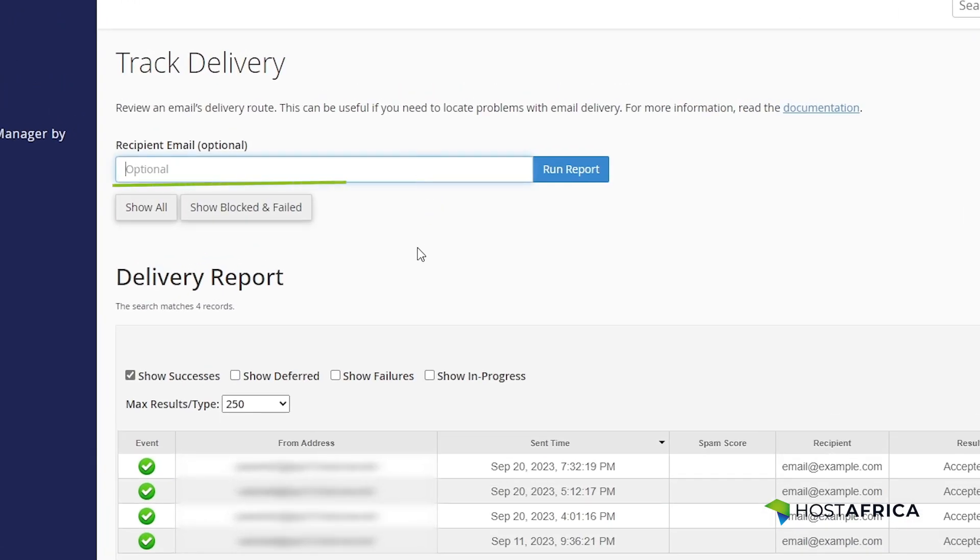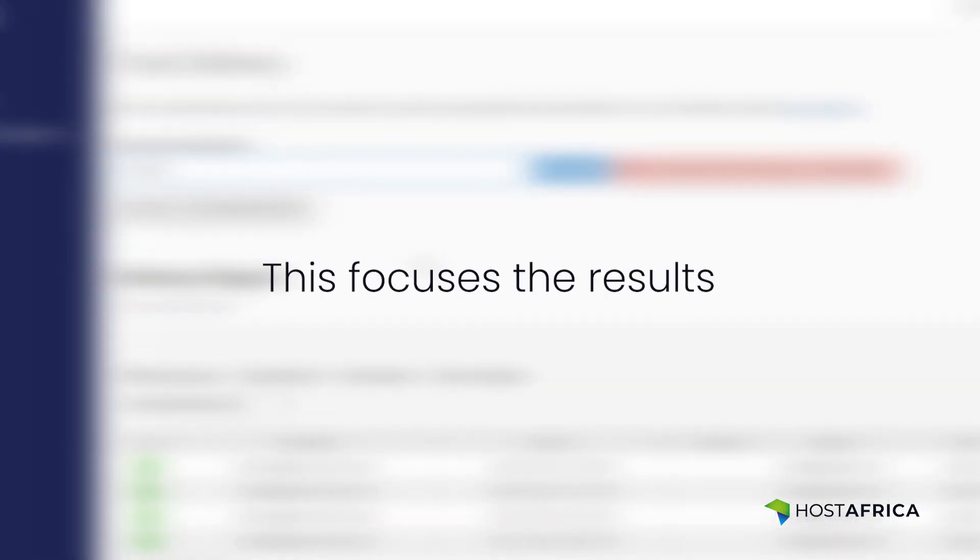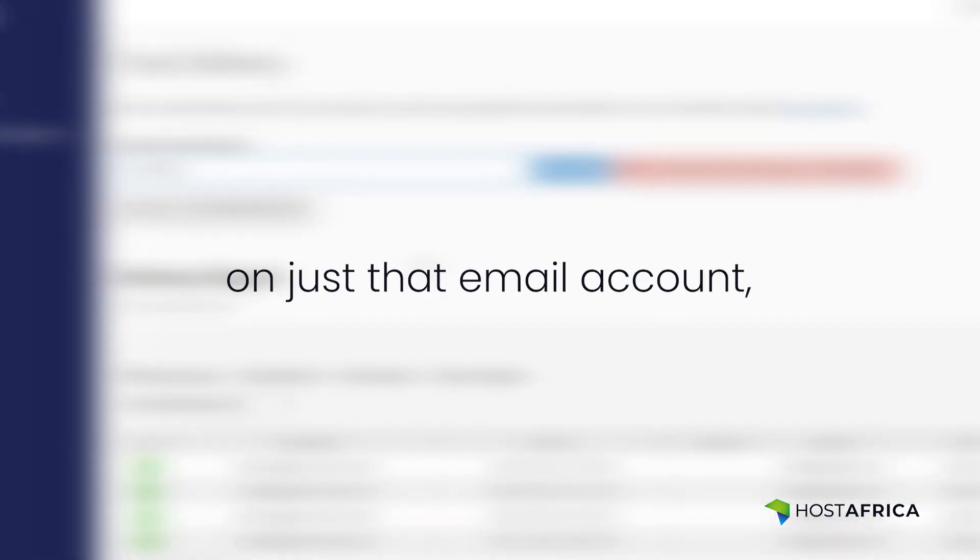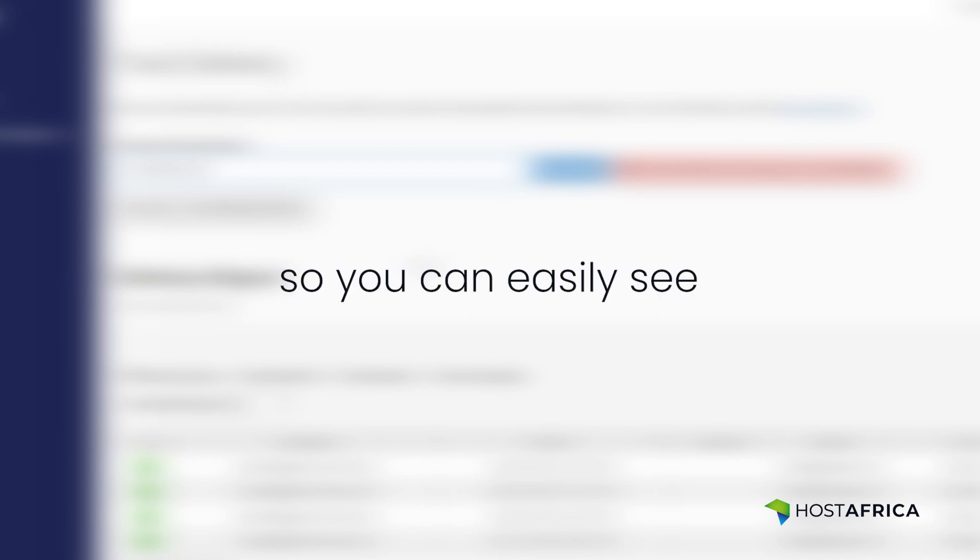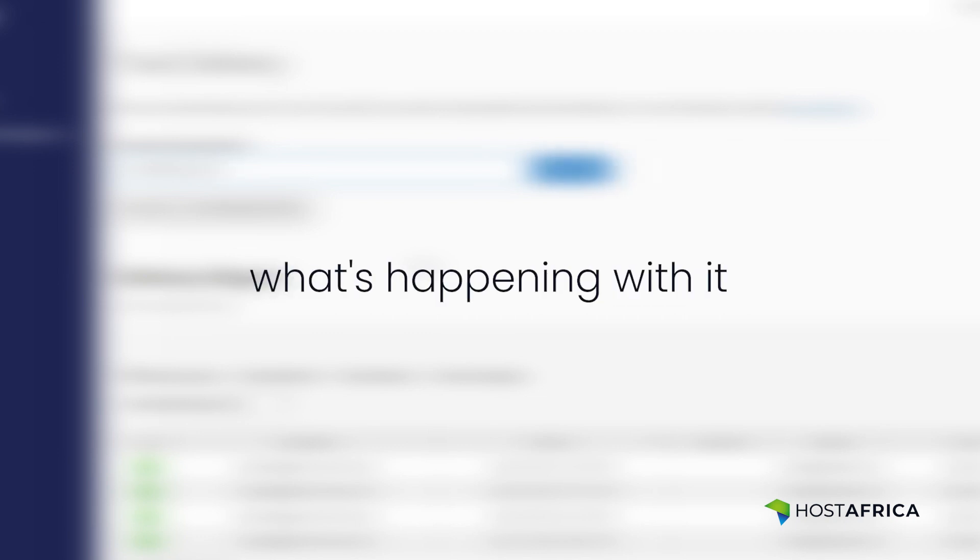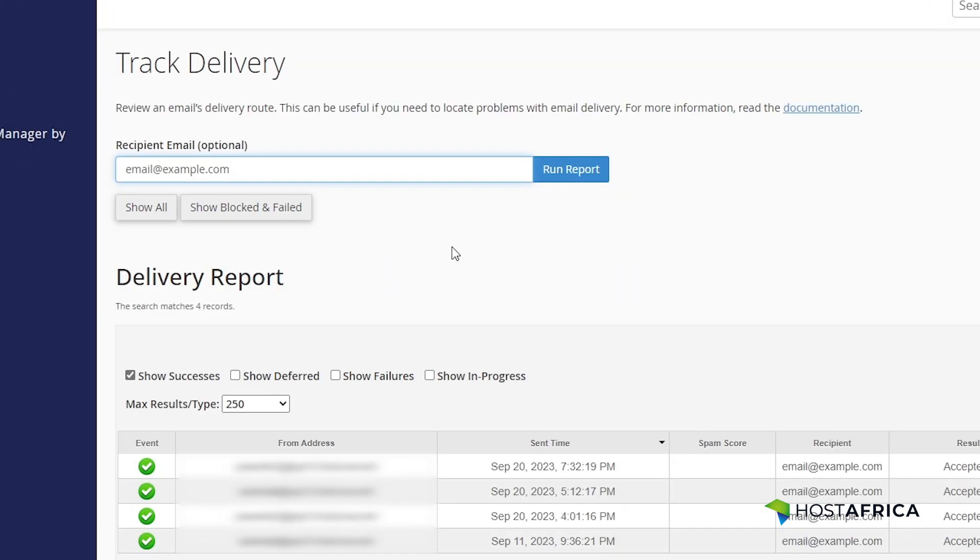Type the email address you want to check into the given box. This focuses the results on just that email account, so you can easily see what's happening with it. After entering the email address, click on the Run Report button.